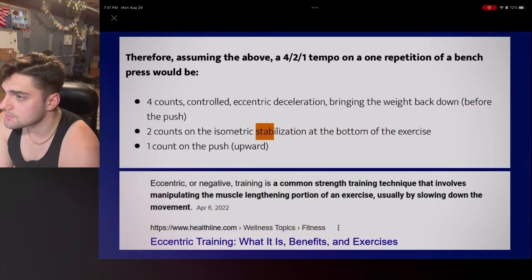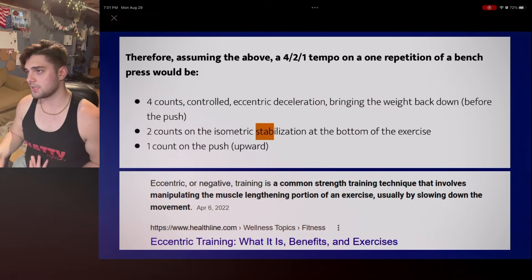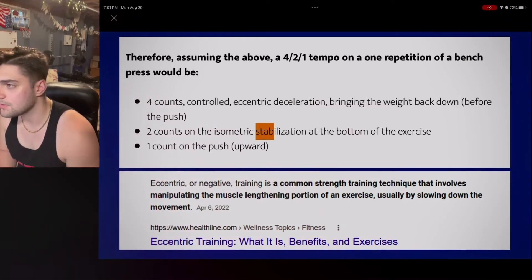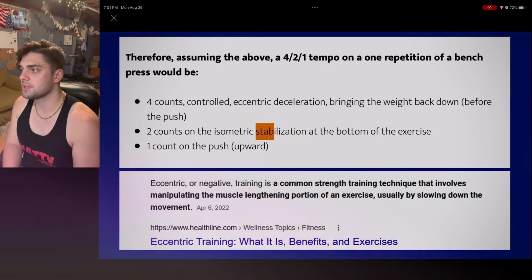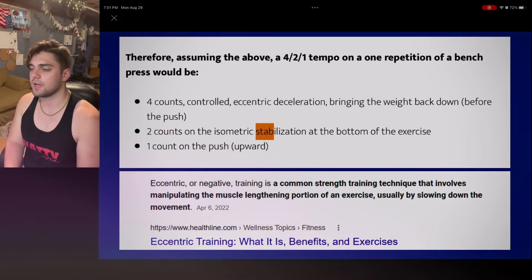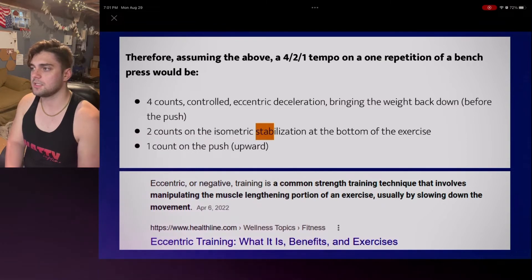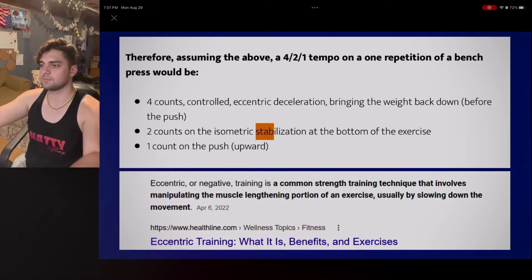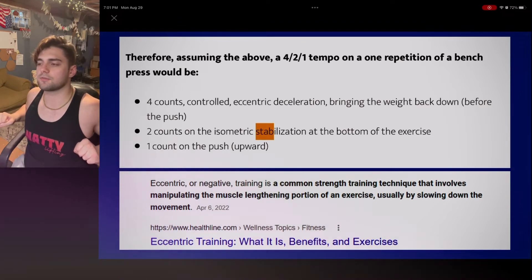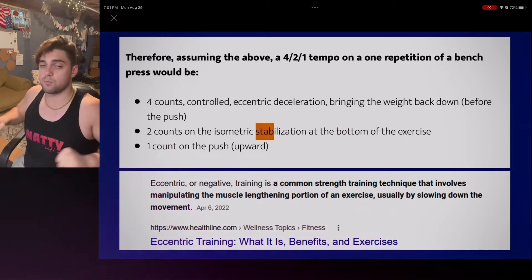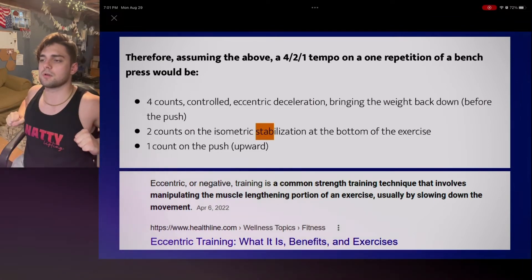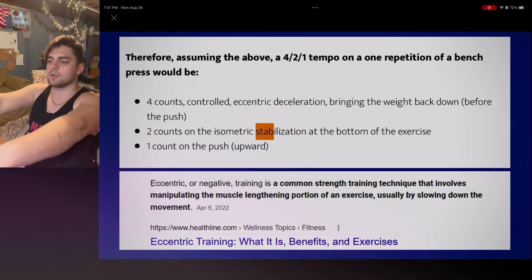Here's another explanation of tempo. Assuming a four-to-one tempo on one repetition of bench press: four counts of controlled eccentric, decelerating, bringing the weight down — one, two, three, four — then hold for two seconds, and then push back up fast. Then repeat: one, two, three, four; one, two.